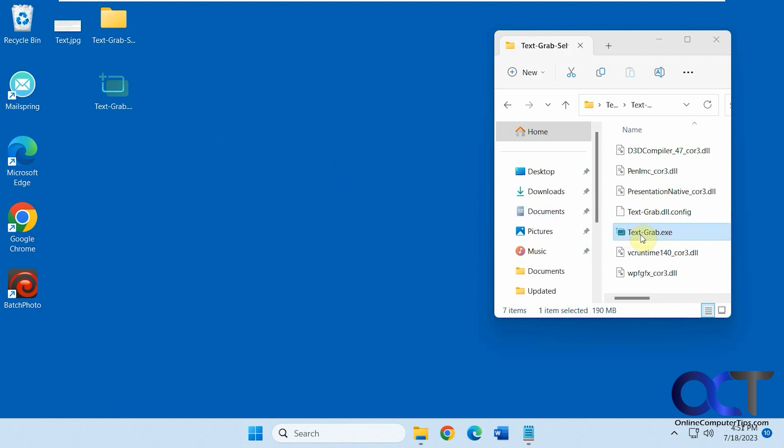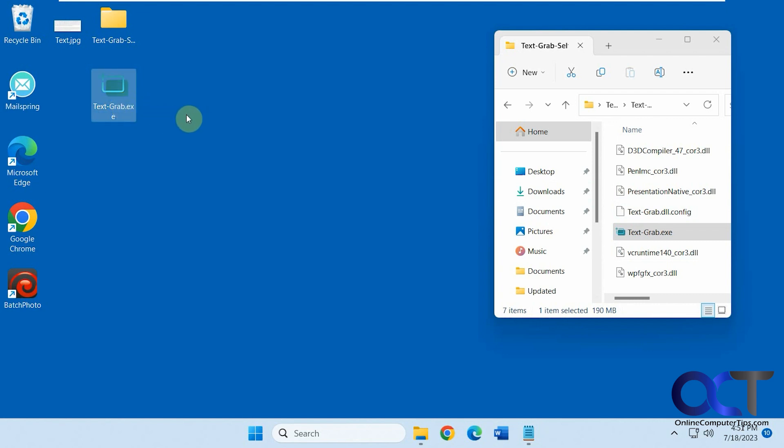It's called TextGrab, and there's two versions on the website. One's a standalone, like this one, where it's just a zip file, and you extract the files and you can just run the executable. And the other one is a standalone executable. That's supposed to be an installer, but it doesn't look like it installs anything. And you also need .NET 6 to even get it to work, so I suggest sticking with the standalone.